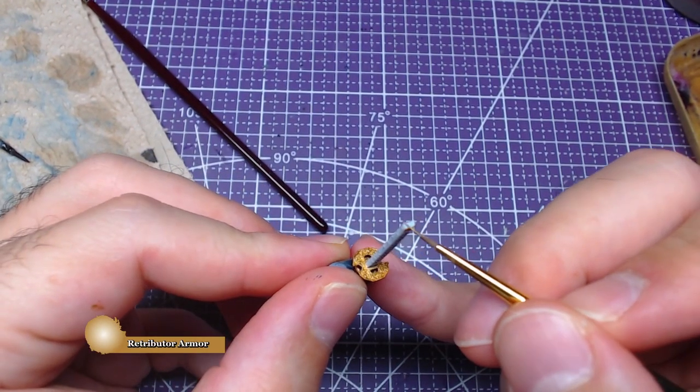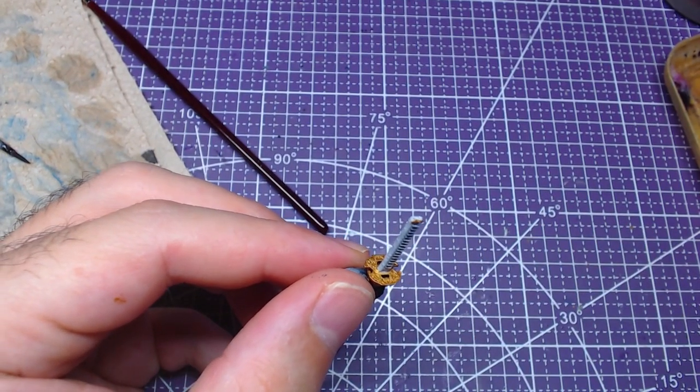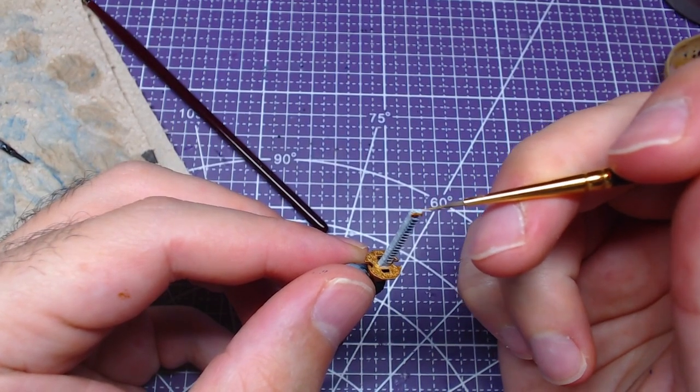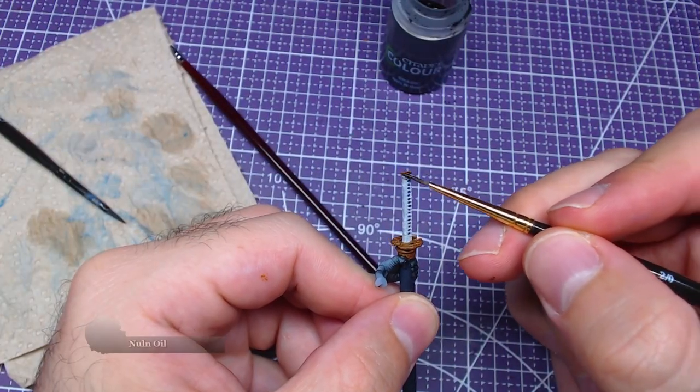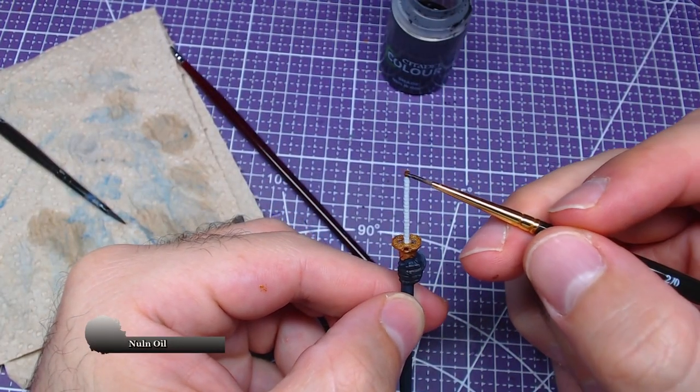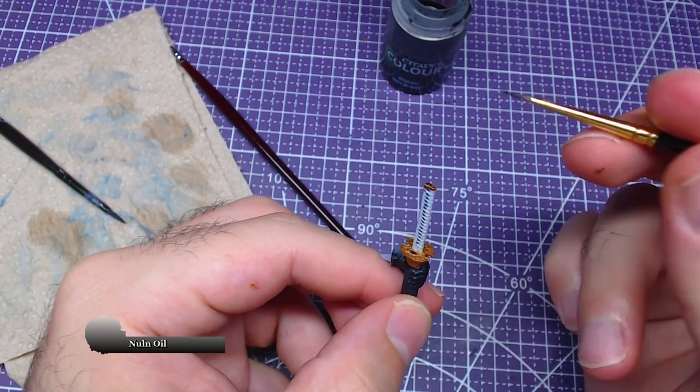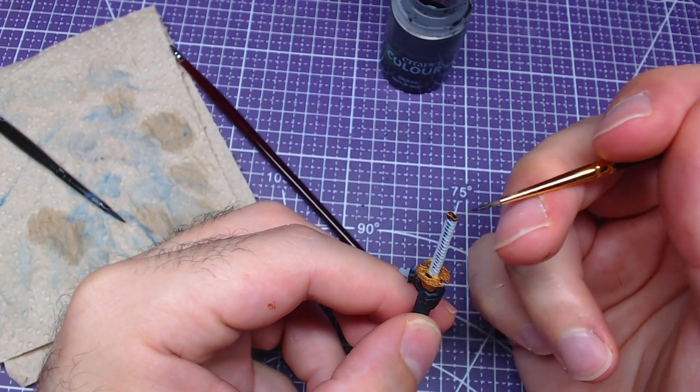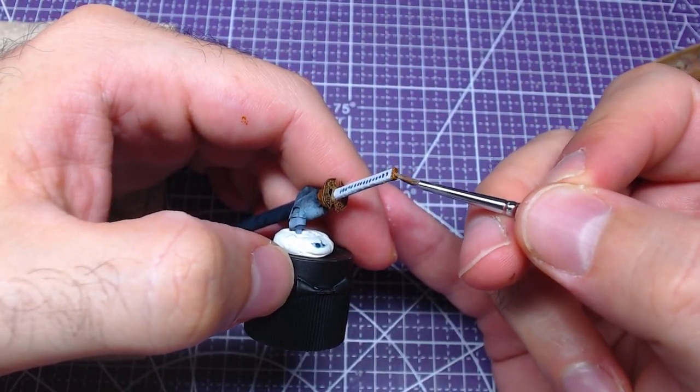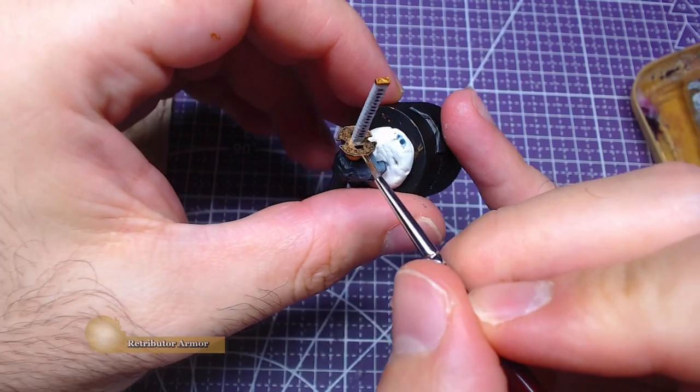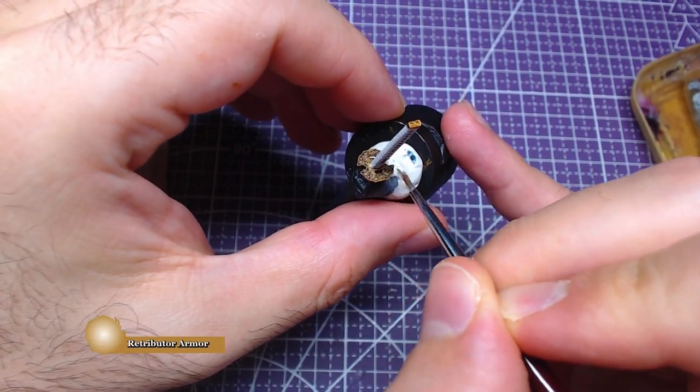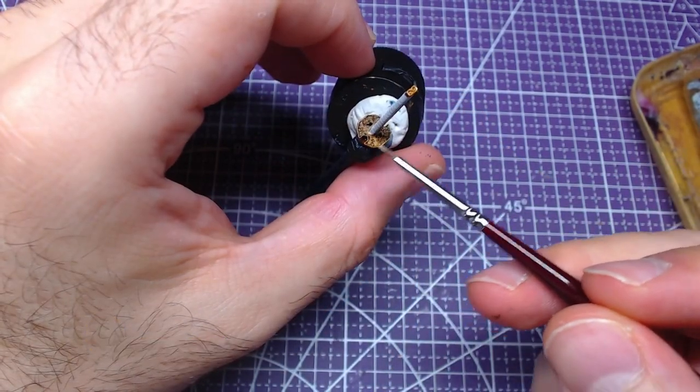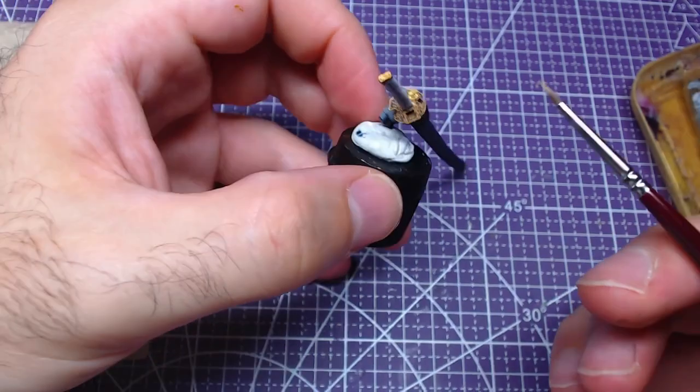Just like with the sheath, we will use Retributor Armor. Afterward we will shade it with Nuln Oil. Once dried, we will highlight the guard and top with Retributor Armor. Try to highlight as close to the edges as you can.